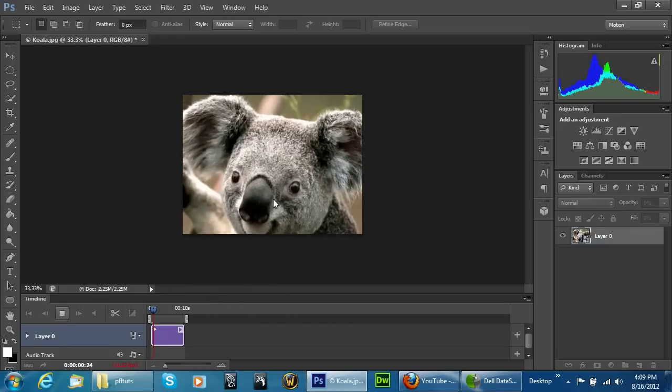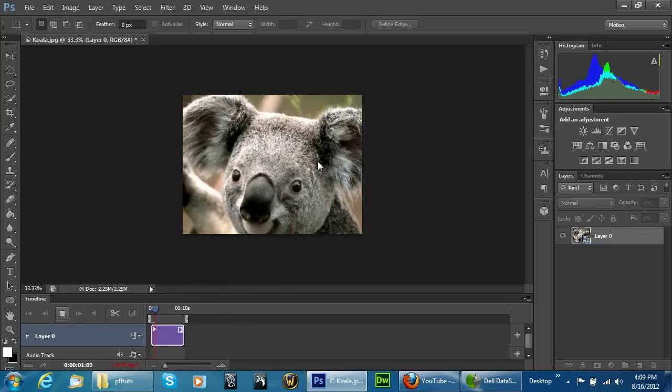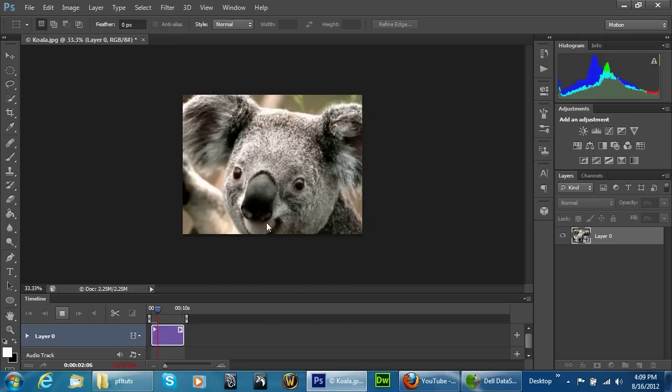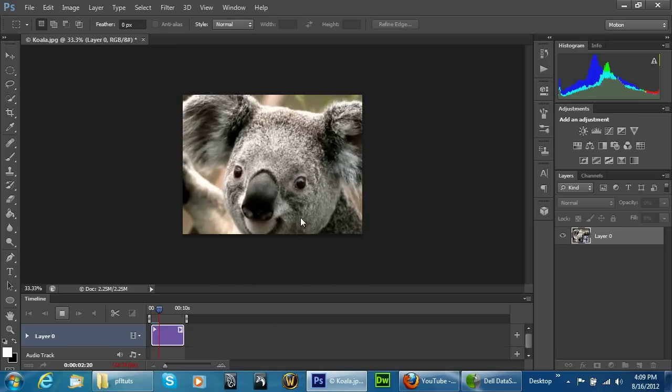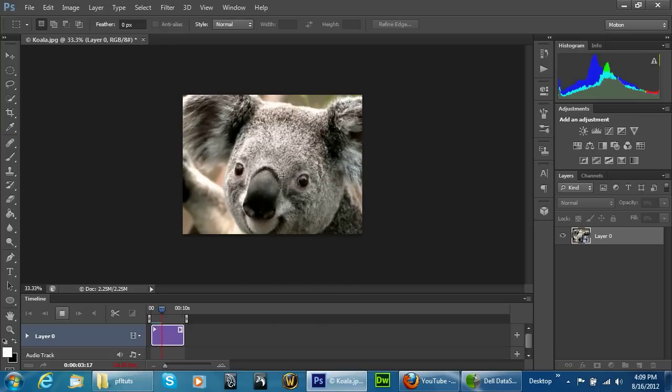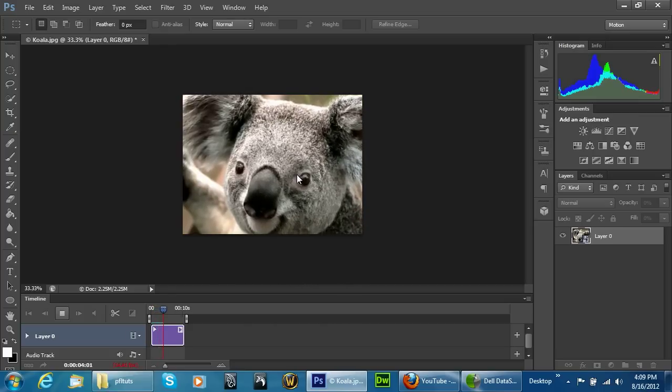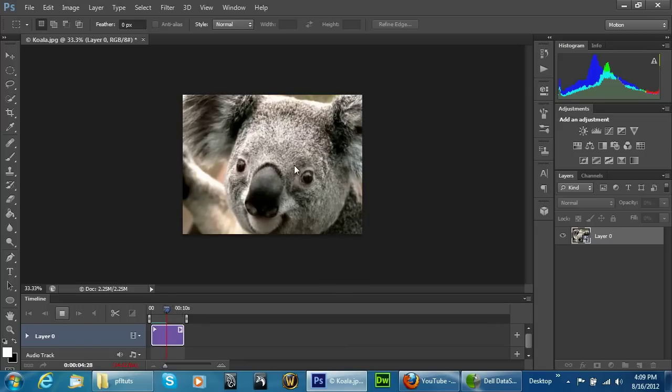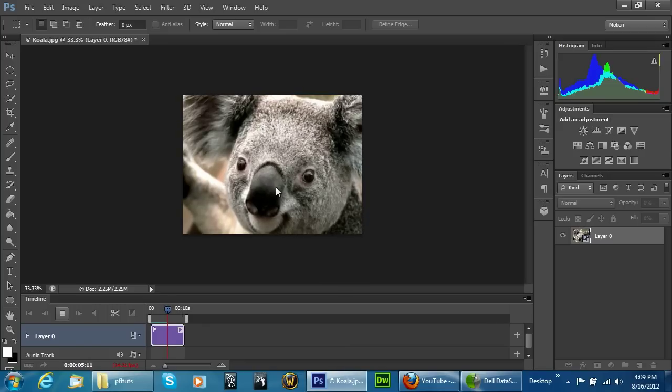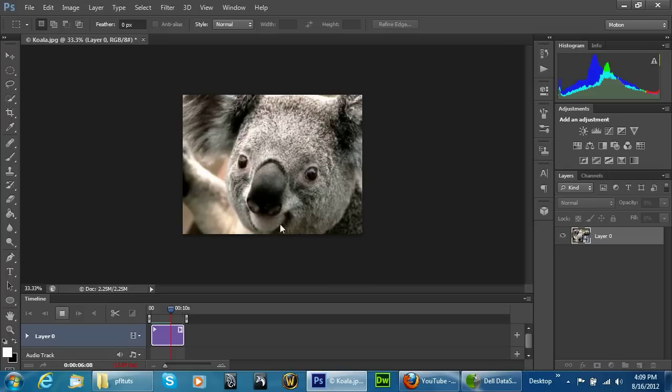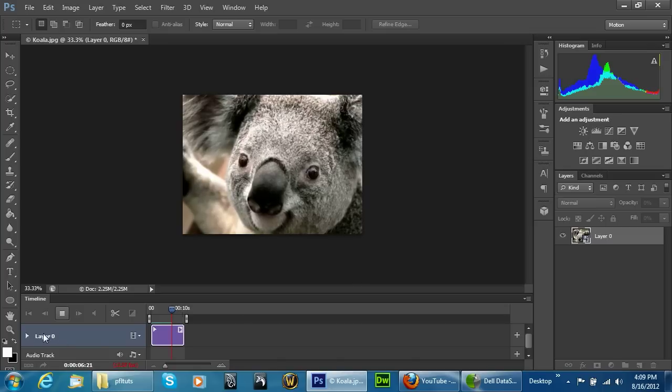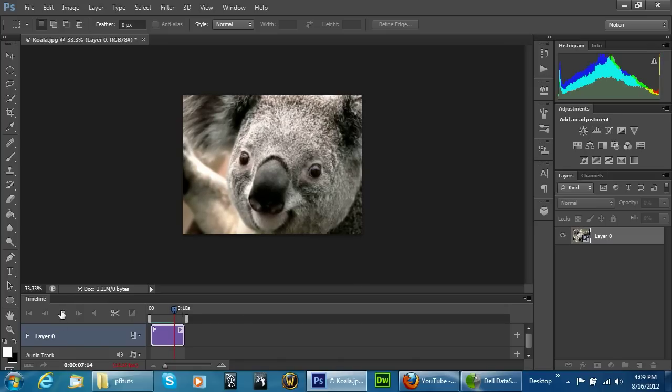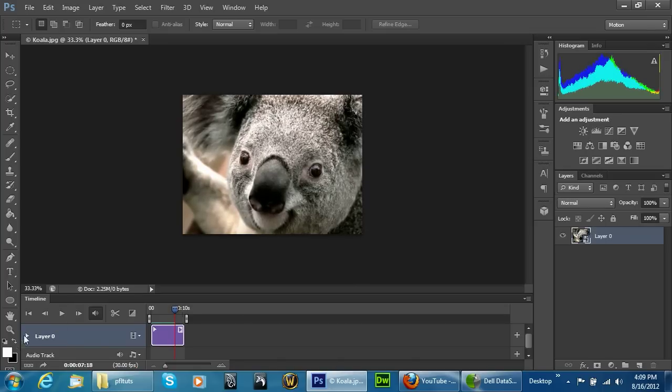You can see here it creates kind of like a Ken Burns effect on our image for us. I know this is just a simple technique but it does work fairly well. Now along with this you can also create just a standard zoom effect. To do this, let's go ahead and stop this real quick.